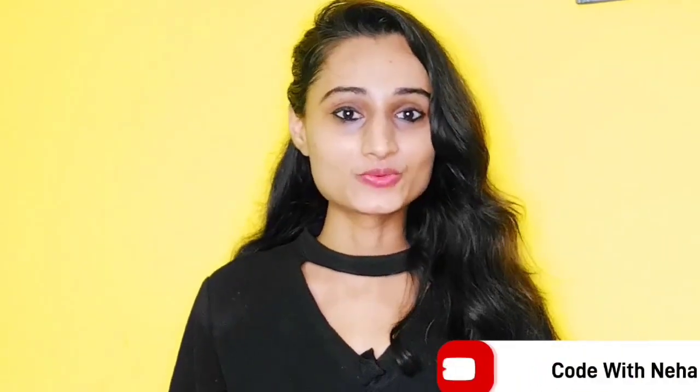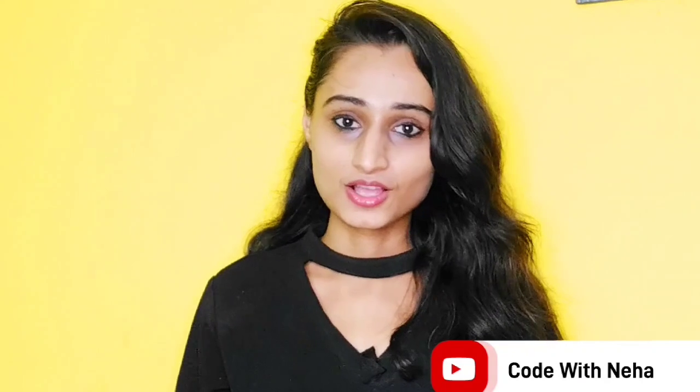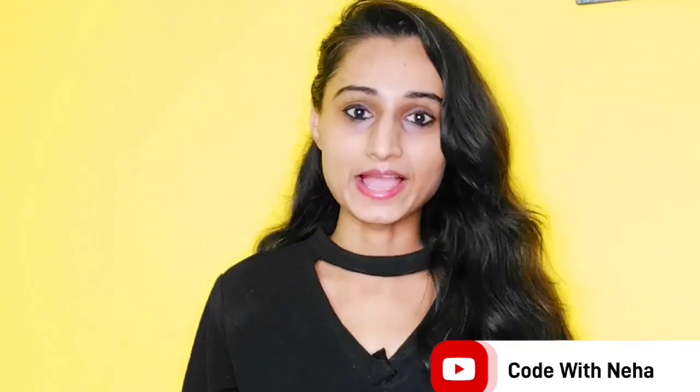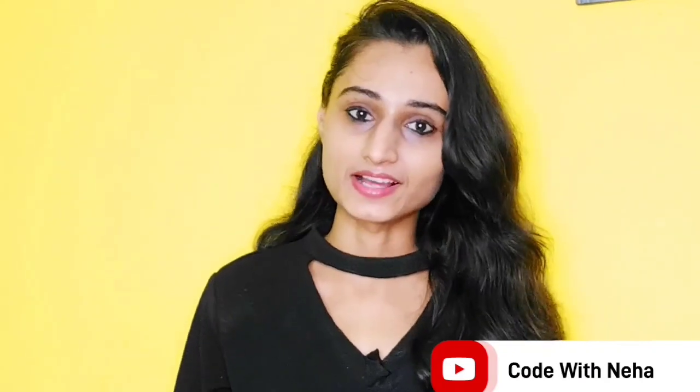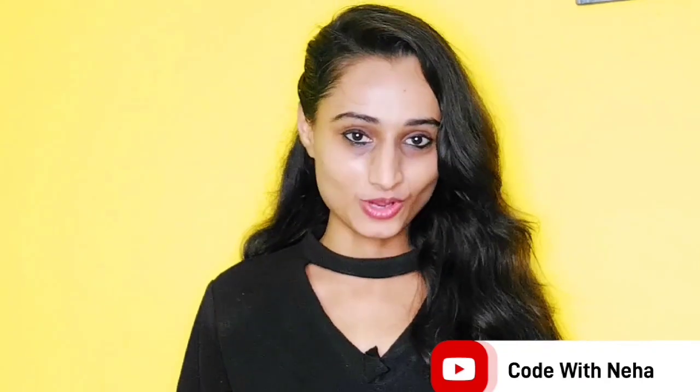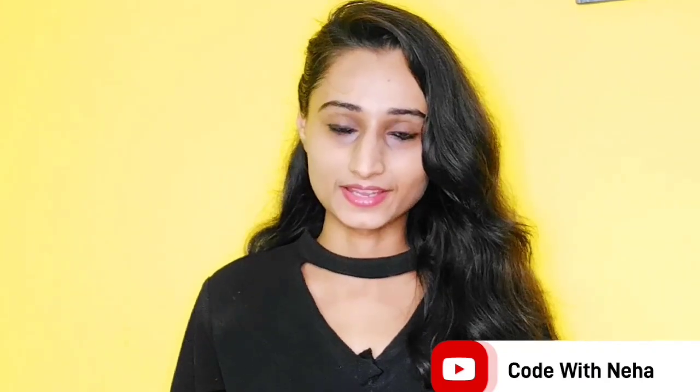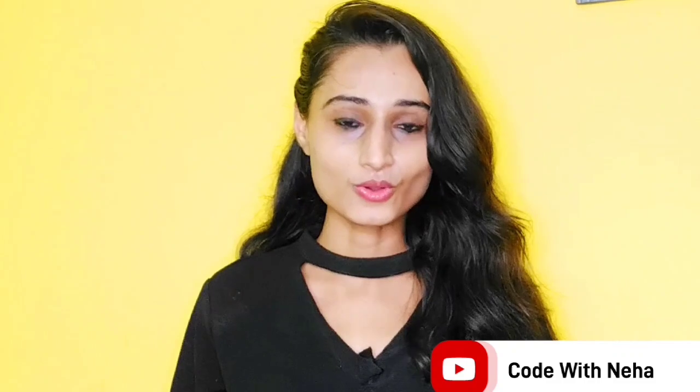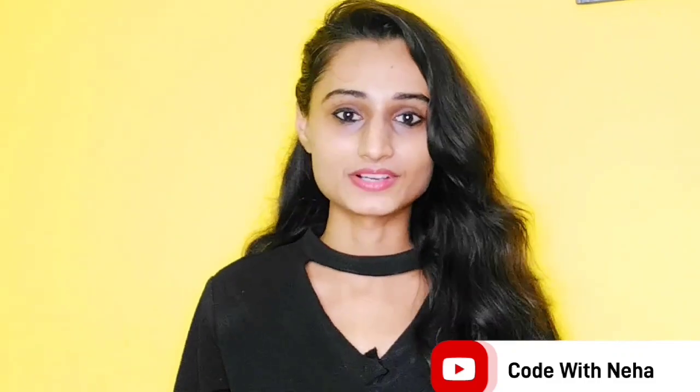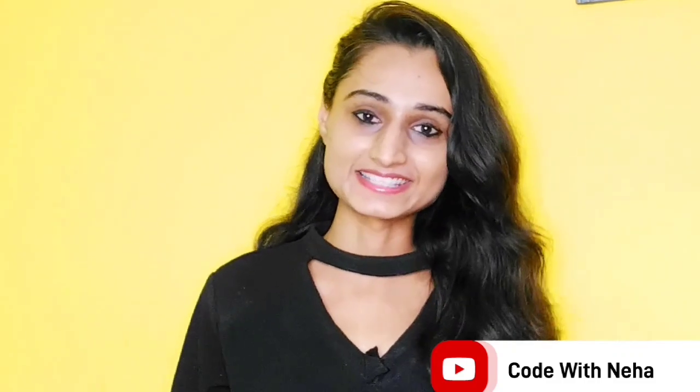Hello everyone, welcome back to my channel Code with Neha. Today I am back with another interesting topic. Hope you all will like it, so without any further delay let's get started.